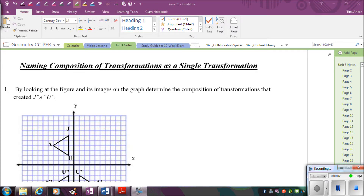In this video we're going to look at how to name a composition of transformations as a single transformation, and also how to identify the transformation that was used on a graph.